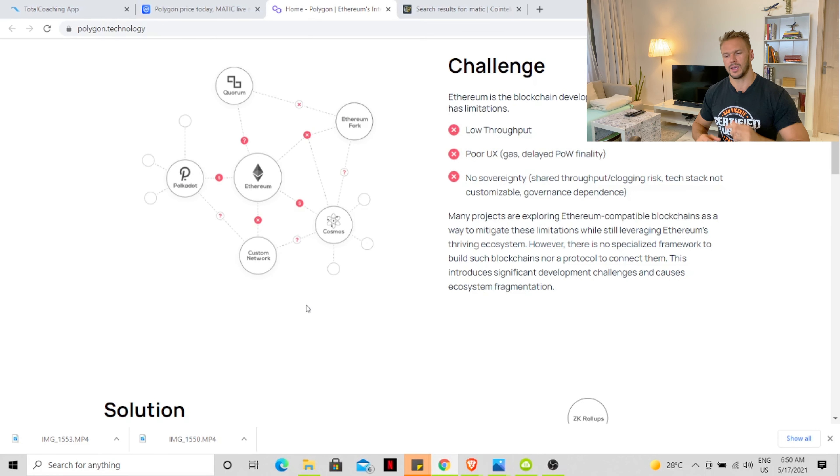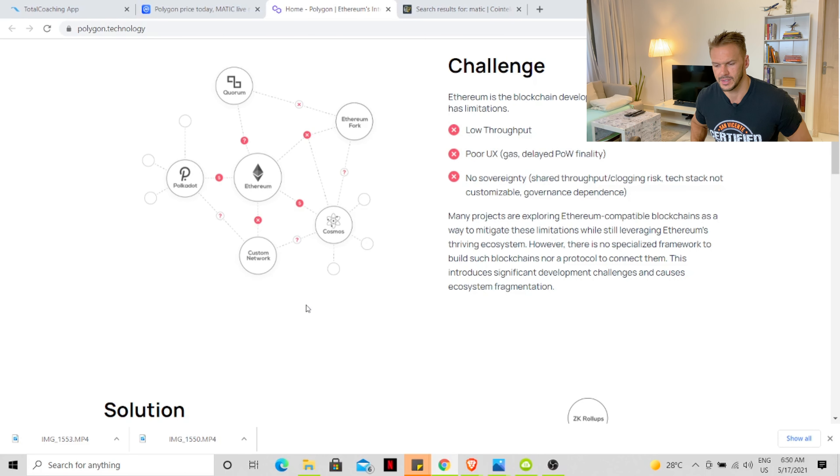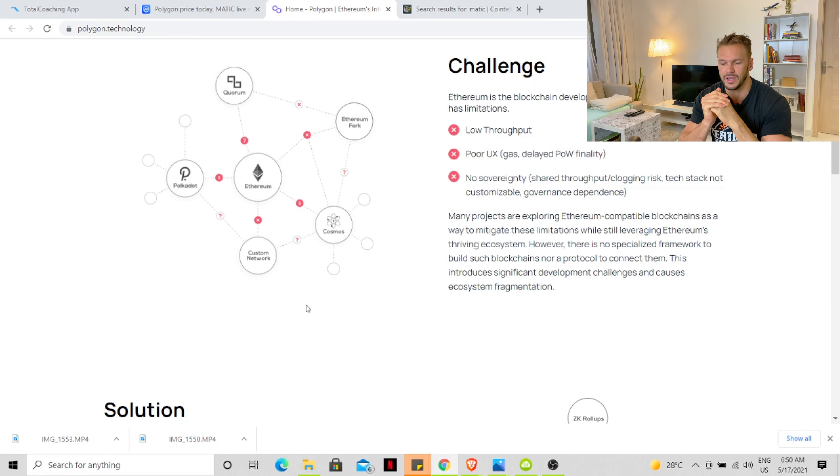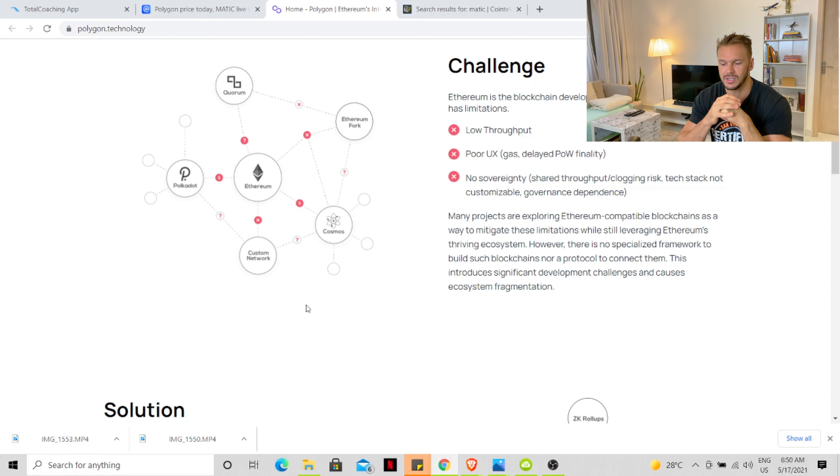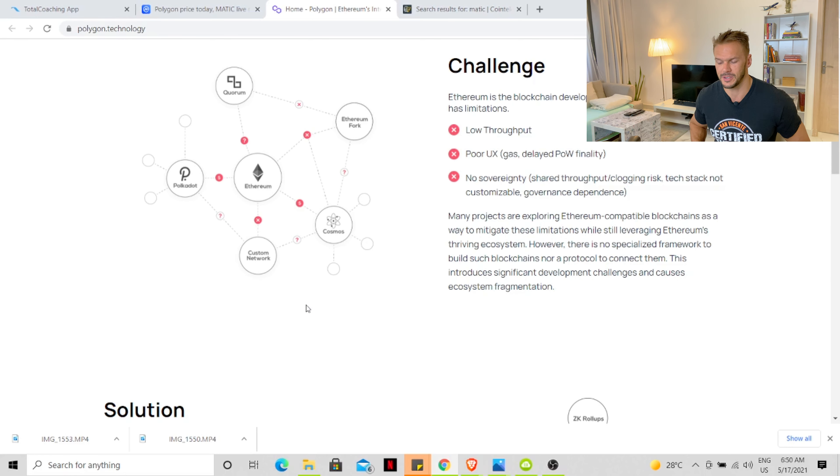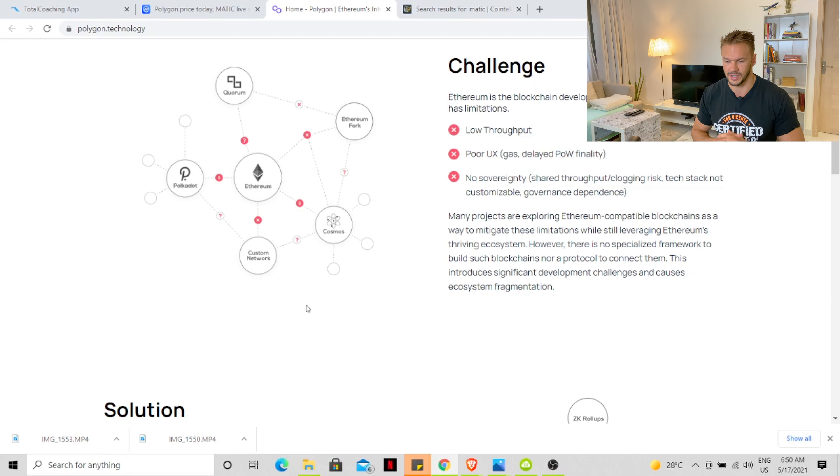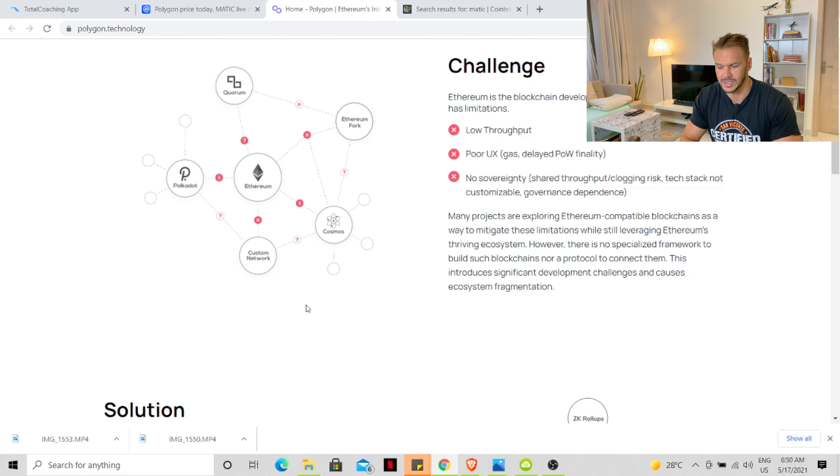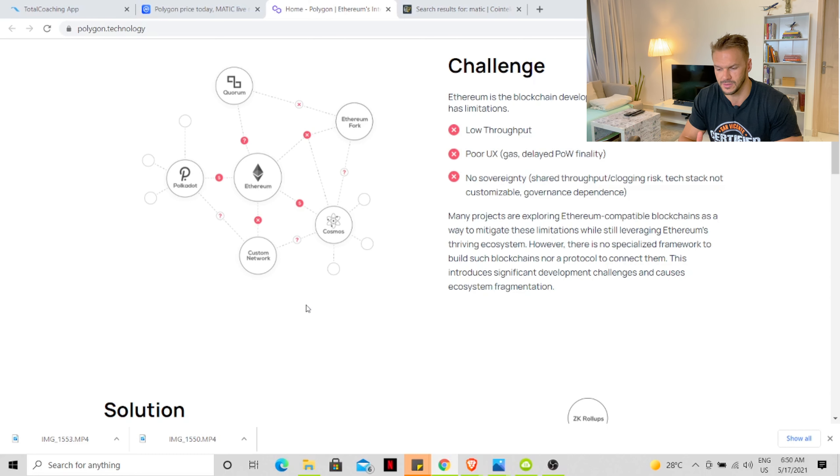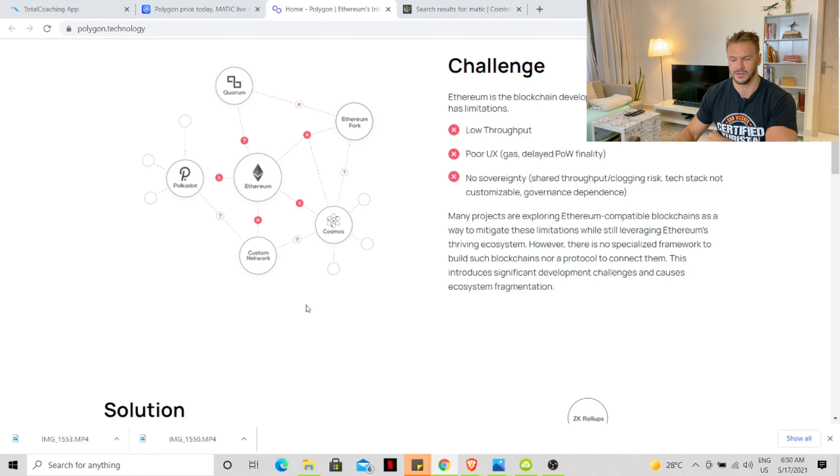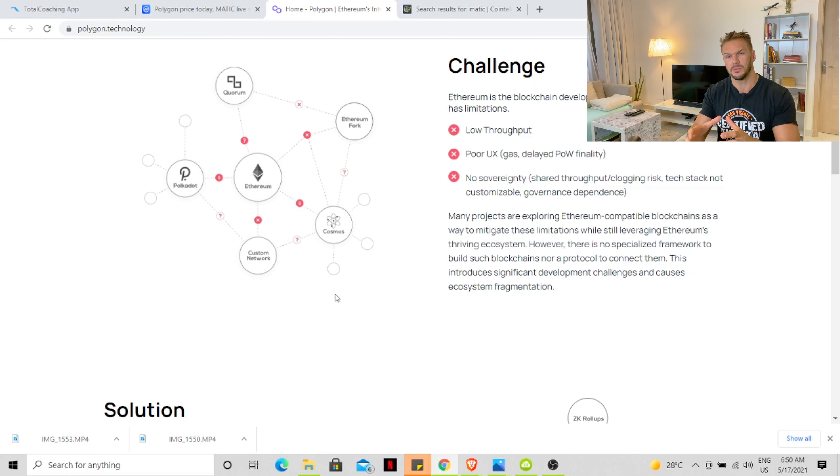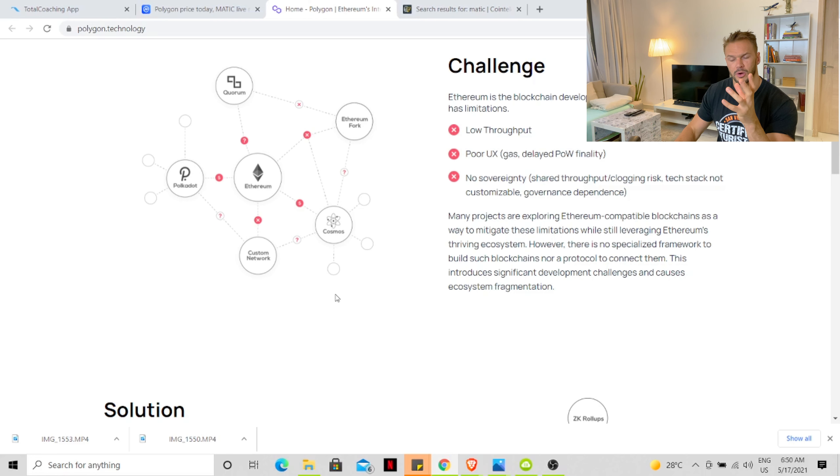This is why I like Polygon. Many projects are exploring Ethereum compatible blockchains as a way to mitigate these limitations while still leveraging Ethereum's thriving ecosystem. However, there is no such specialized framework to build such blockchains, nor a protocol to connect them. This introduces significant development challenges and causes ecosystem fragmentation. This is exactly where Polygon comes in. And this is why Polygon has had such a big surge in price because a lot of projects are coming to Polygon to solve a lot of these problems on the Ethereum network.